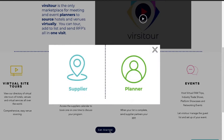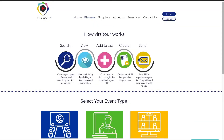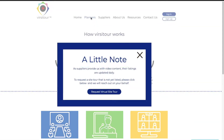You can choose between the supplier or planner portal — we will go with a planner first. Once you click into the planner, you can also click in right up on top. We do have a note: if a supplier that you want a virtual site tour from is not listed on the site, you can easily request one right here and we'll do the work for you.